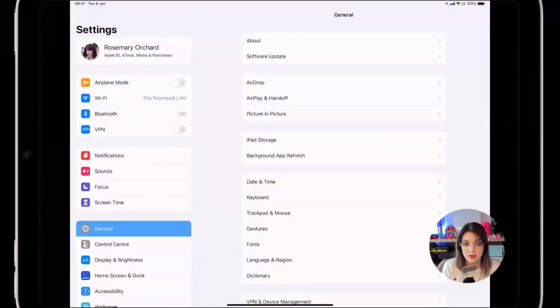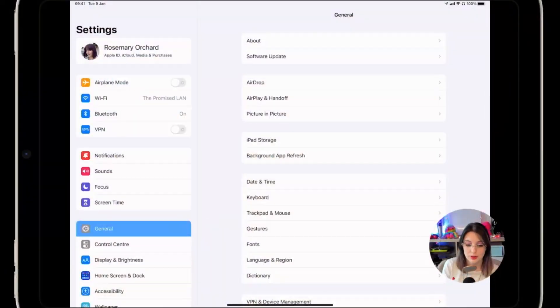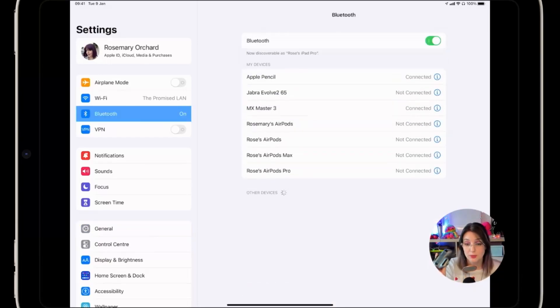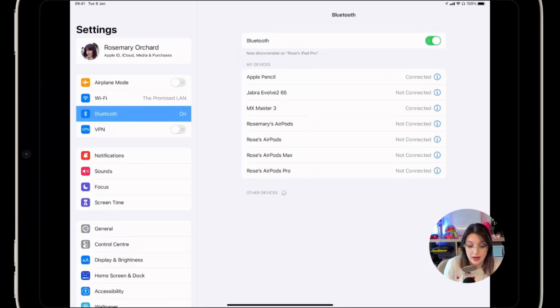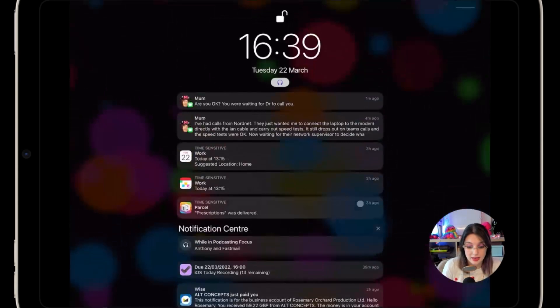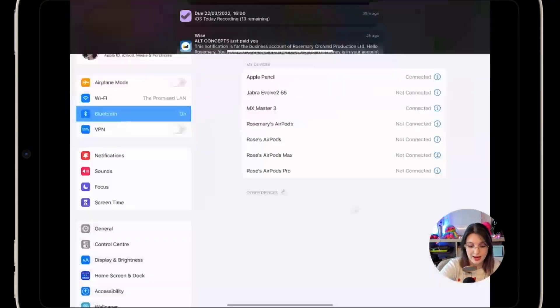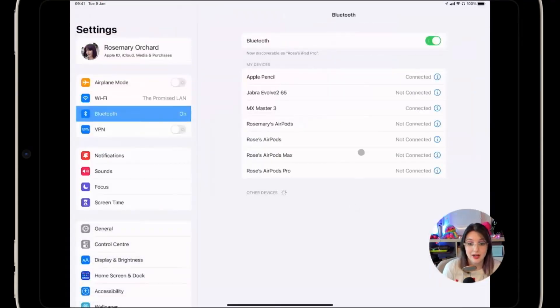So inside of settings, I opened up the Bluetooth options, put the mouse into pairing mode. It popped up, and then I tap pair. And now I have the ability to just mouse around my iPad.